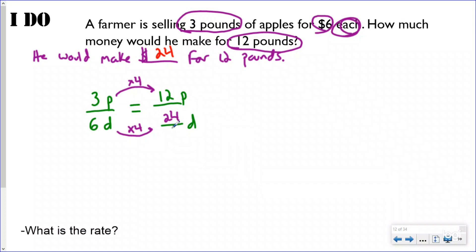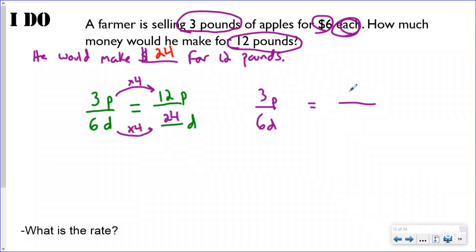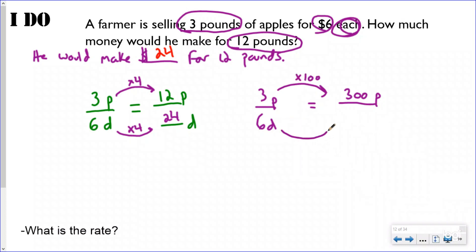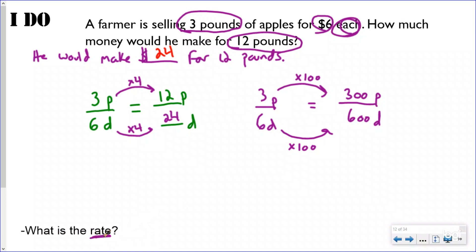I used ratios and scale factors to set up equivalent ratios and solve for the missing piece — that's why ratios are so important. Going back to the 300-pound question: using the same three-pounds-to-six-dollars ratio, I can see that my scale factor between the two ratios is 100. Six times 100 is six hundred dollars. That's much quicker than running a t-chart all the way to 300.